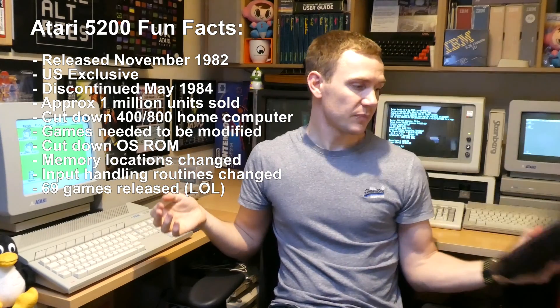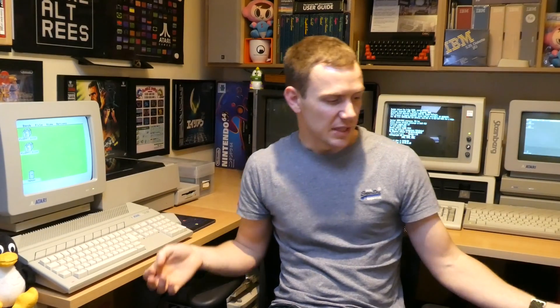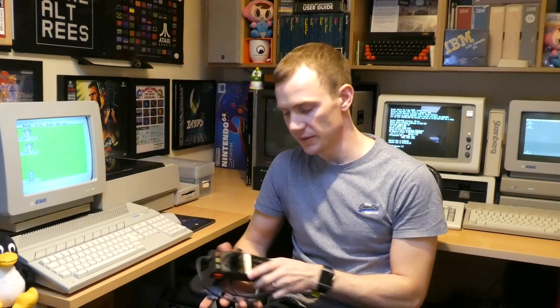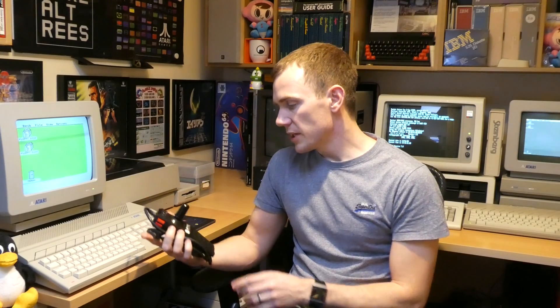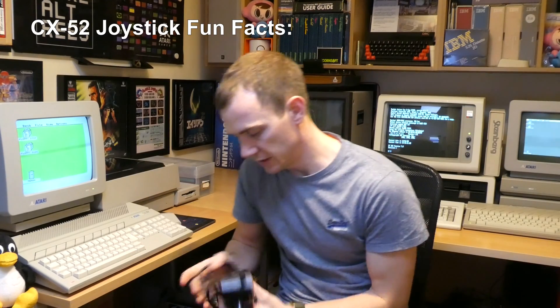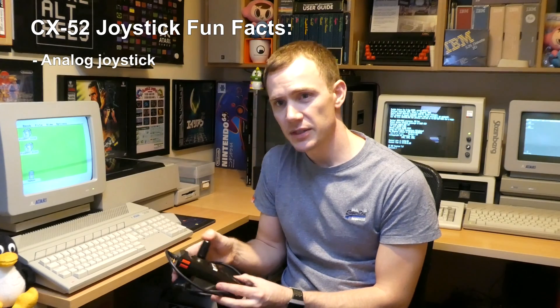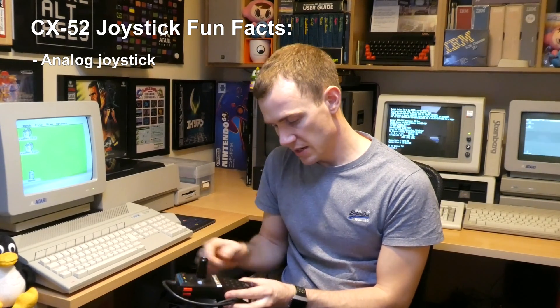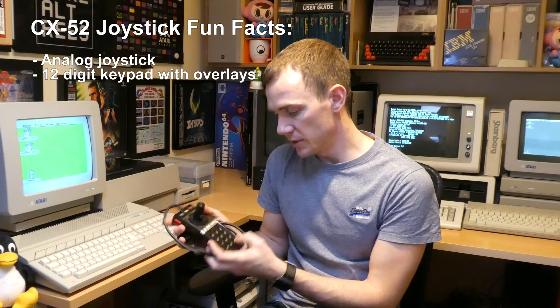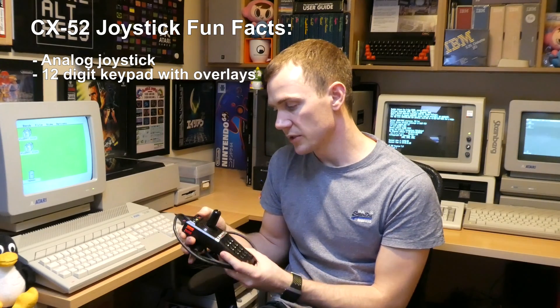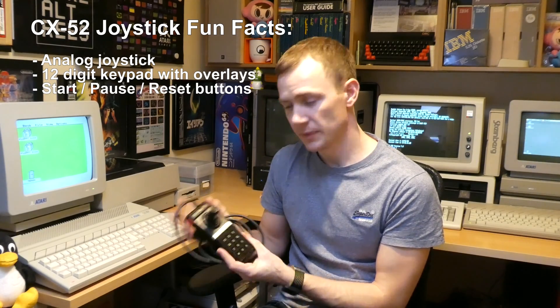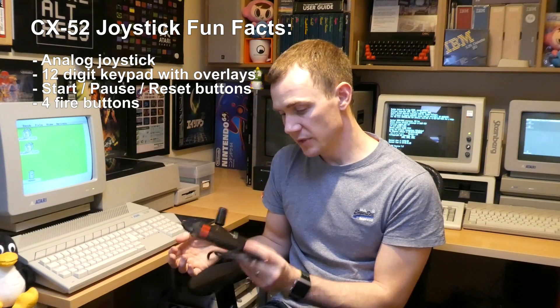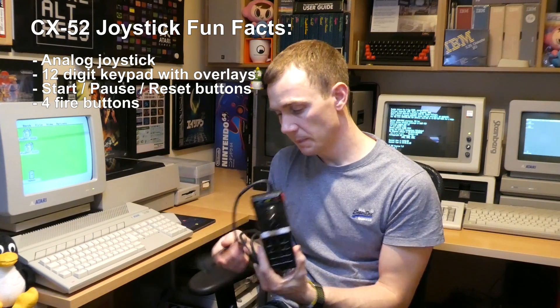One of the reasons the 5200 wasn't so popular at the time and something it got a bit of a slating for in the press - the joysticks. Which is a real shame because they're quite innovative. They had analog sticks which was kind of a first, they had the 12-digit button pad, it was the first console to introduce a pause button, and it had basically lots of fire buttons and various other things.